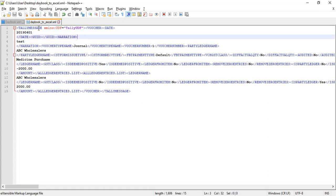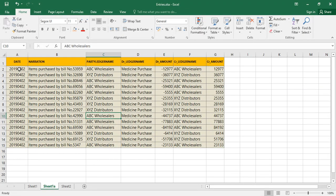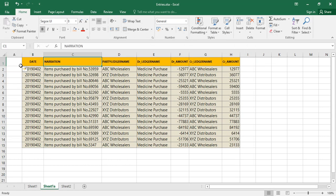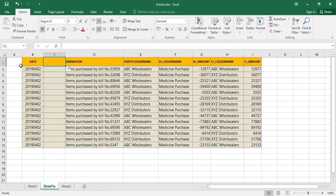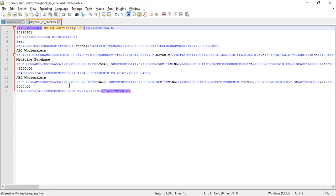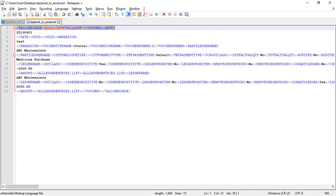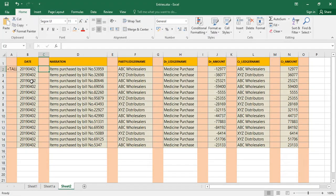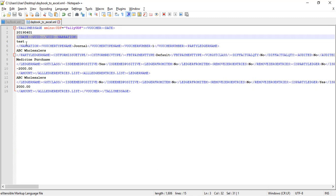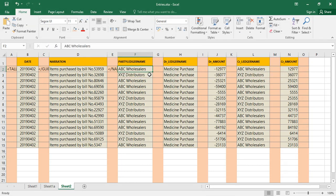Now take the Excel sheet which contains the data and insert one column in between each column. After that, it will look like this. I am going to copy and paste each XML tag set into the respective columns. Note that the variable data will be taken from the Excel sheet data.